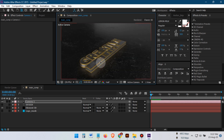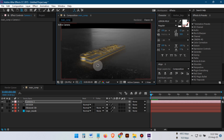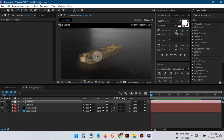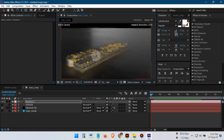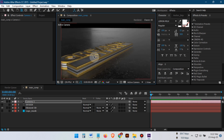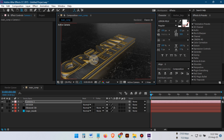Now let's animate the logo using a camera. I'll add three or four cameras and animate the logo to create smooth motion.